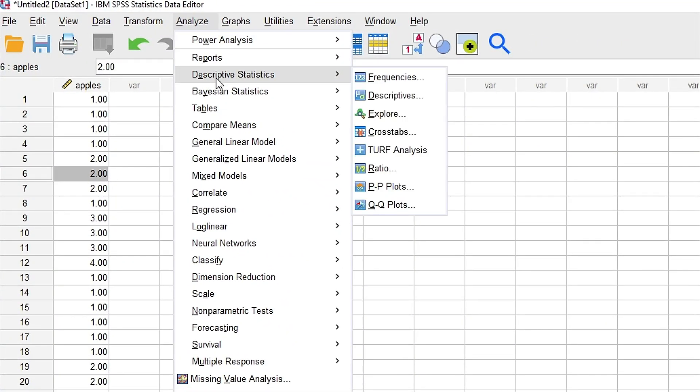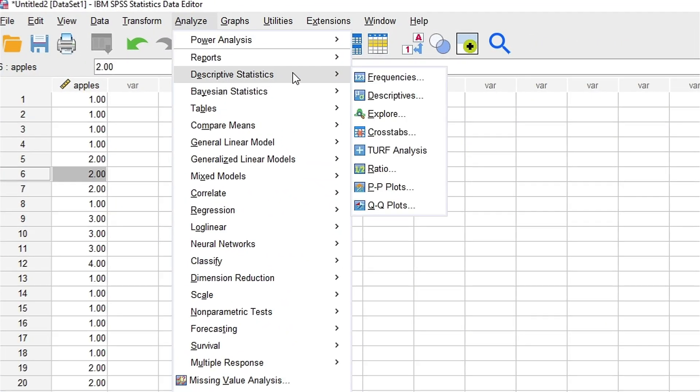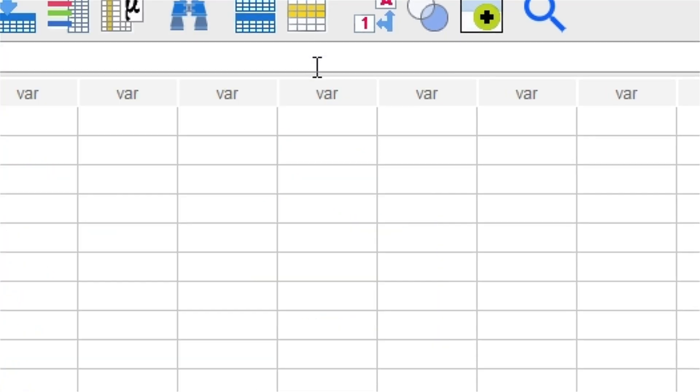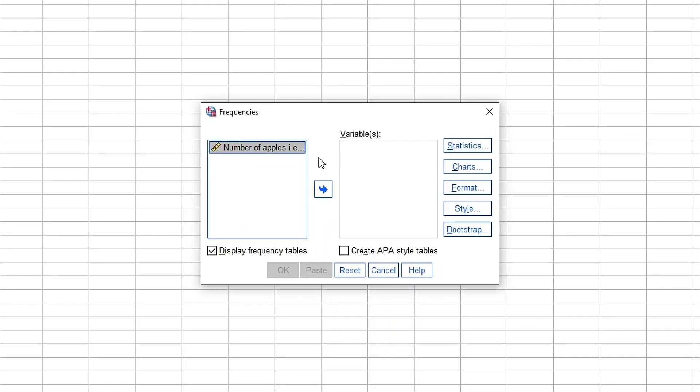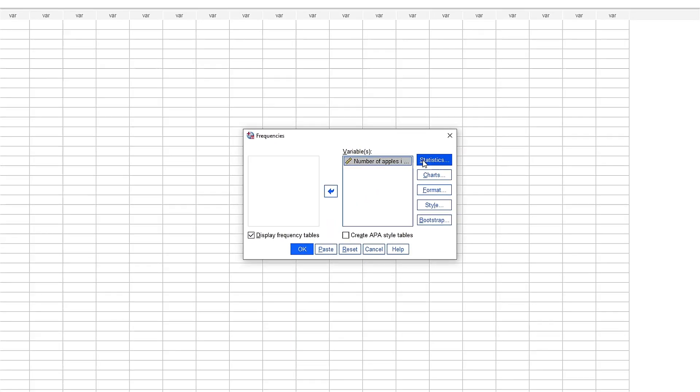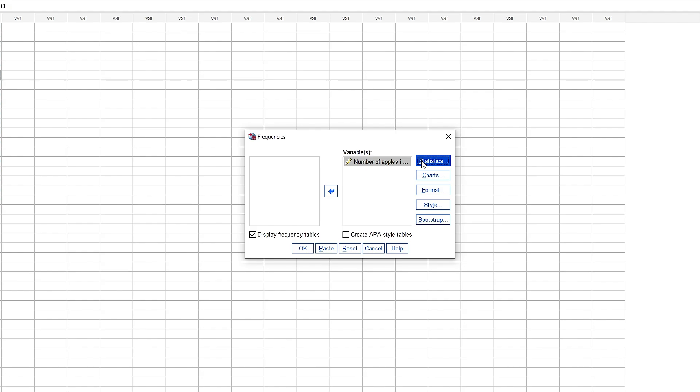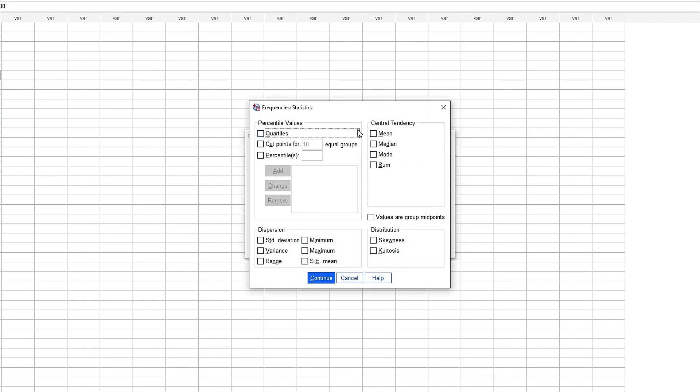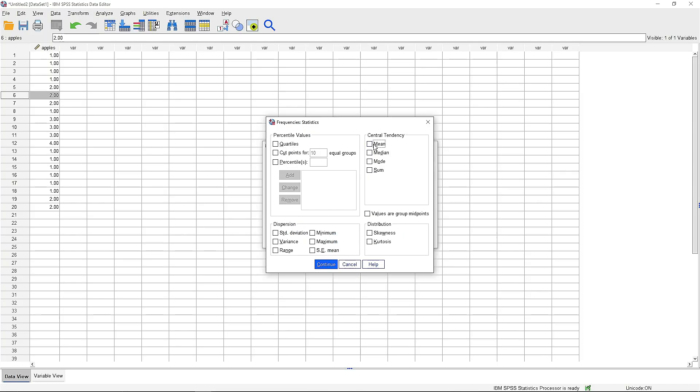and descriptive statistics, frequencies, and then enter that. Then go to statistics and here you could find the different parameters, not the different parameters but like all of the parameters: mean, median, mode, sum, skewness, maximum, and minimum. Then